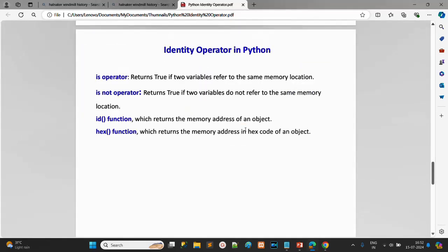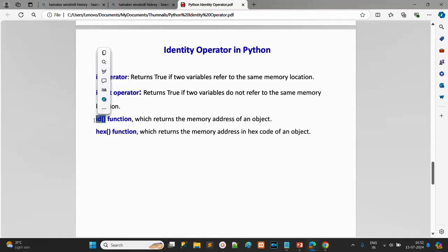There are two identity operators: `is`, which compares two objects to check if they share the same memory location, and `is not`, which is the opposite. We also have the `id()` function — when Python allocates memory to a variable, it assigns a unique id, which we can retrieve with `id()`. We can also check the hexadecimal value of that memory address using `hex()`.